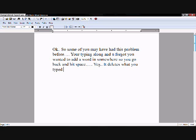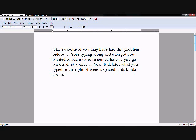Yeah, it deletes what you type to the right, oh yeah, it deletes what you type to the right of the space. It's kinda cockish.